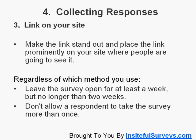A third method is a link on your site. Make the link stand out and place it prominently where people are going to see it, because with links you're not going to get as high a response rate as you would with pop-ups — they're just not as intrusive. Regardless of which method you use, leave the survey open for at least a week but no longer than two weeks, and don't allow a respondent to take the survey more than once.